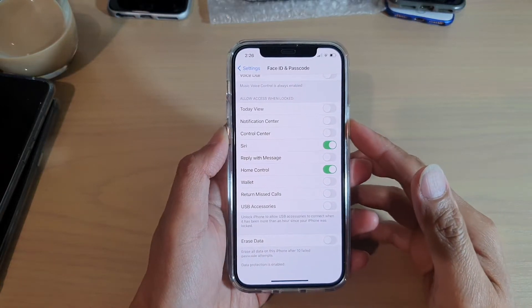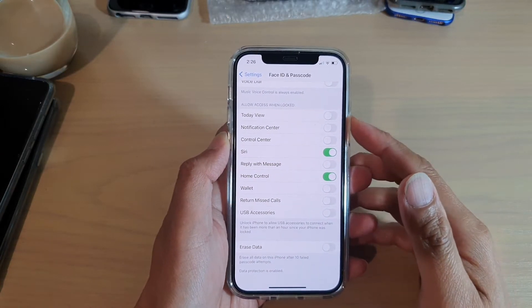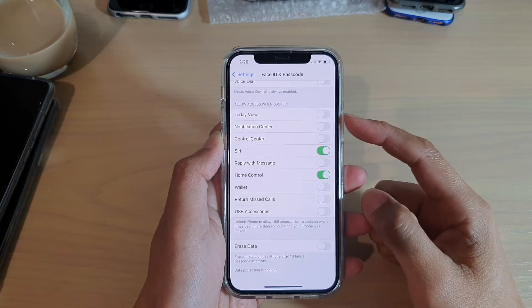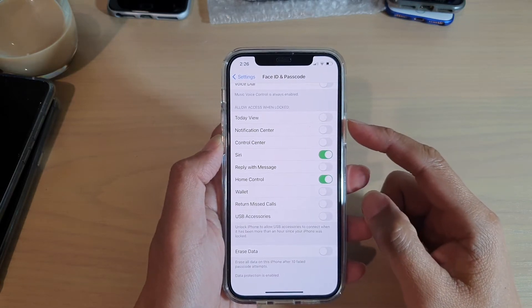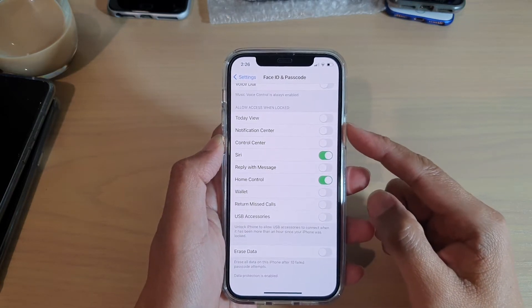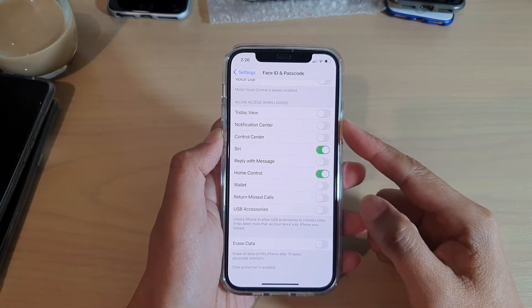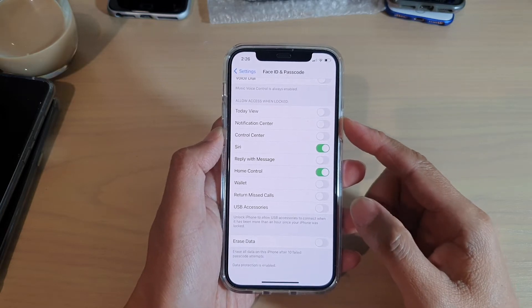Hi, in this video we're going to take a look at how you can enable or disable Today View on your lock screen on your iPhone 12 or iPhone 12 Pro.